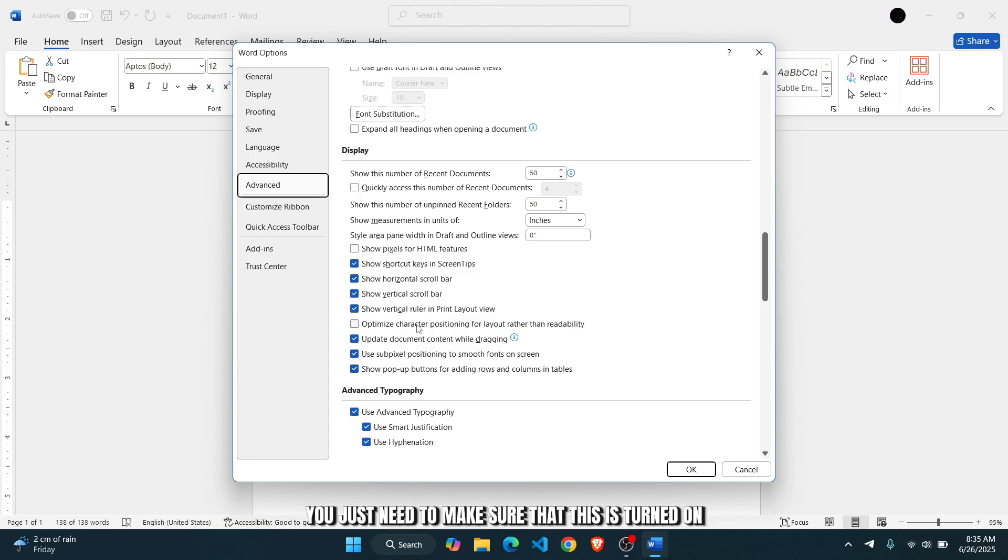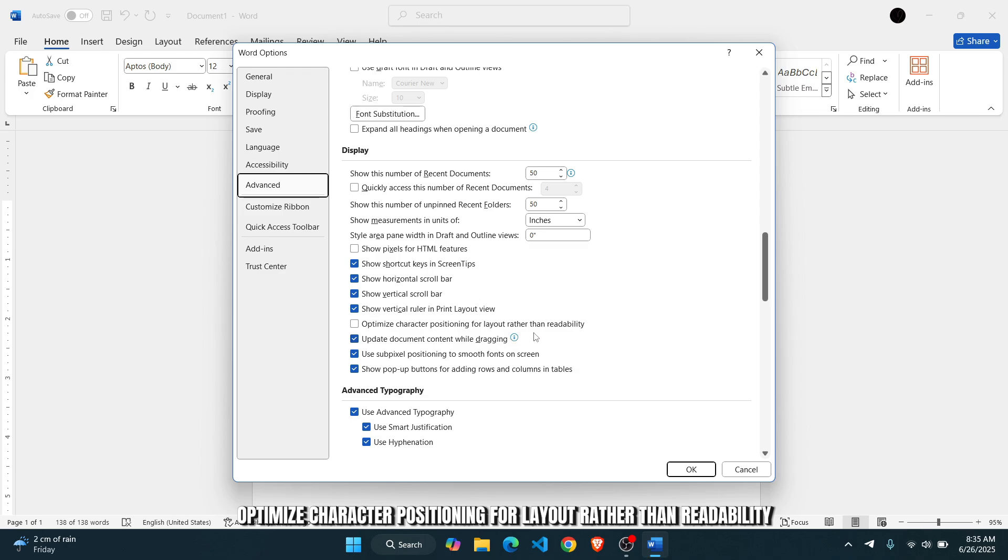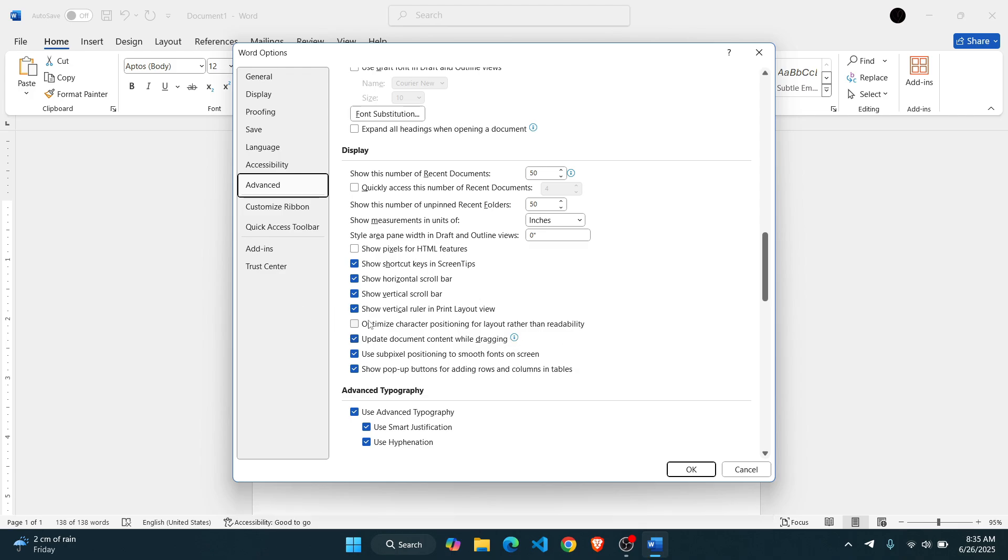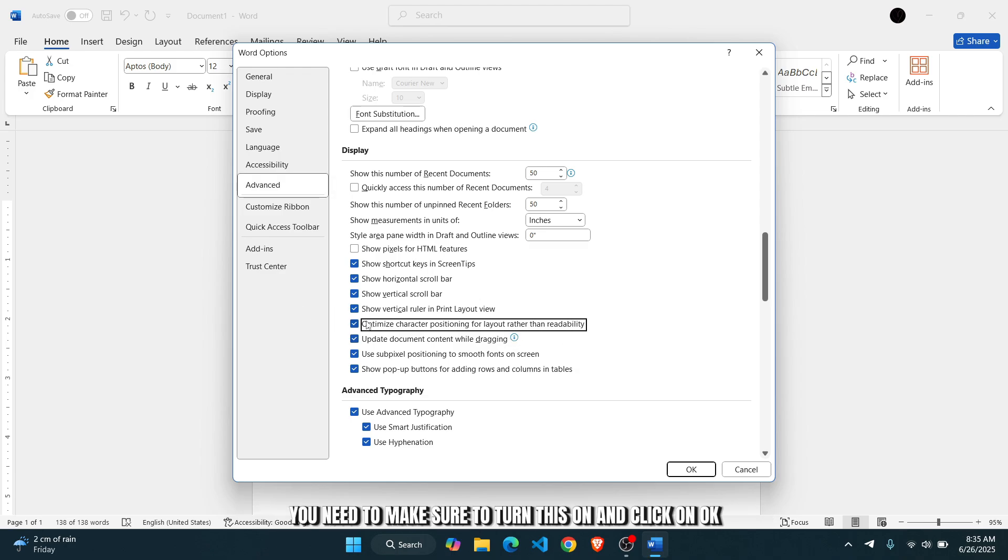You just need to make sure that this is turned on: optimized character positioning for layout rather than readability. You need to make sure to turn this on and click on okay.